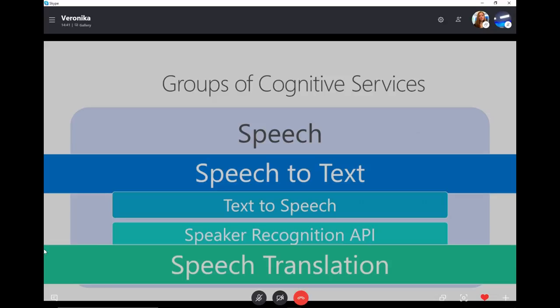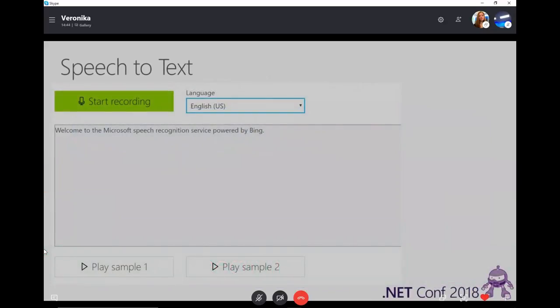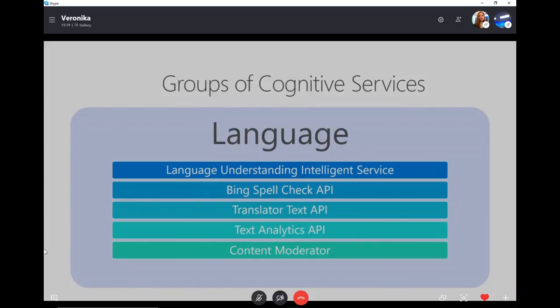I definitely recommend checking it out. Here is an example from the Cognitive Services website showing Speech to Text — you have the option to either play samples provided on the website or record your own speech and see how the service works. You also have the opportunity to select a language. It's all on the website, all online — go and check it out.